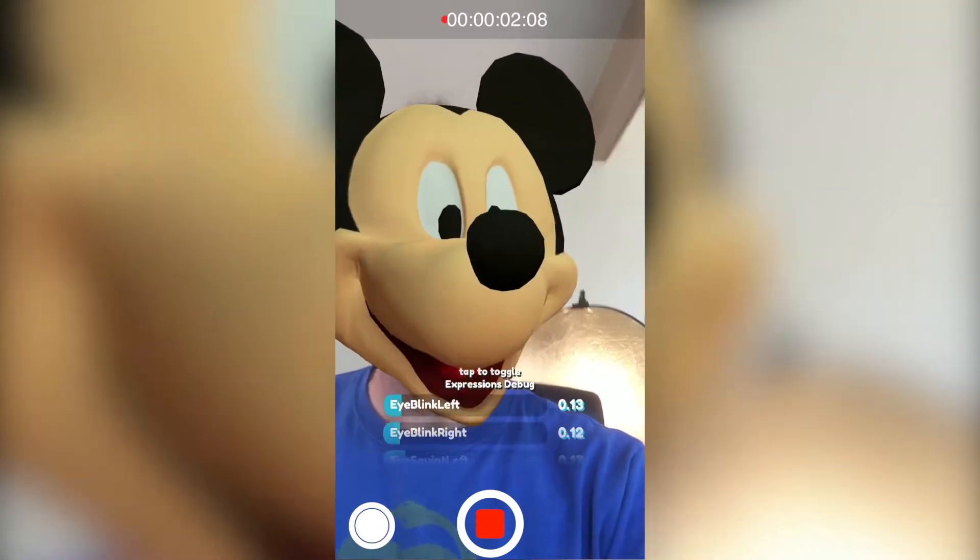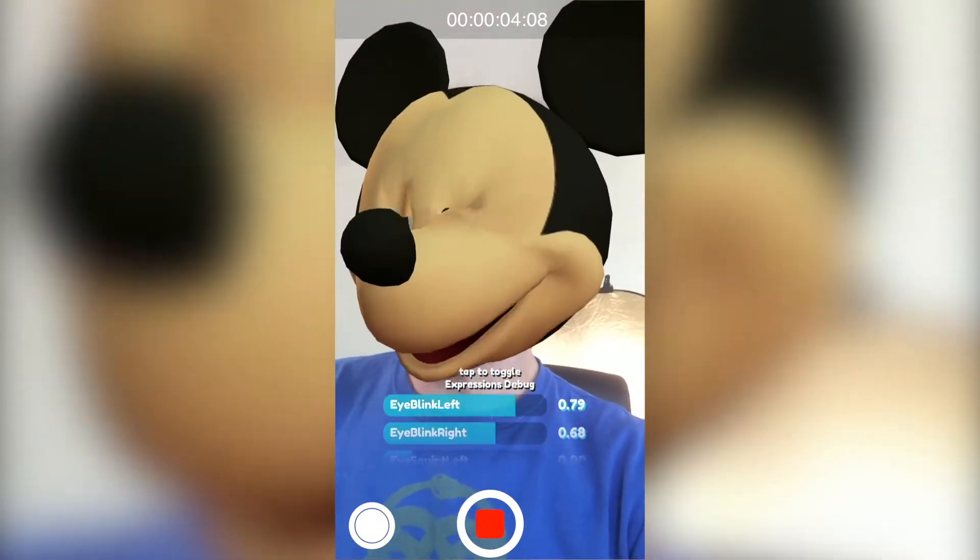Hello! Hi, Mickey Mouse! Hello all, much love to everyone right now. I hope you enjoyed that. That's a Snapchat filter I made.